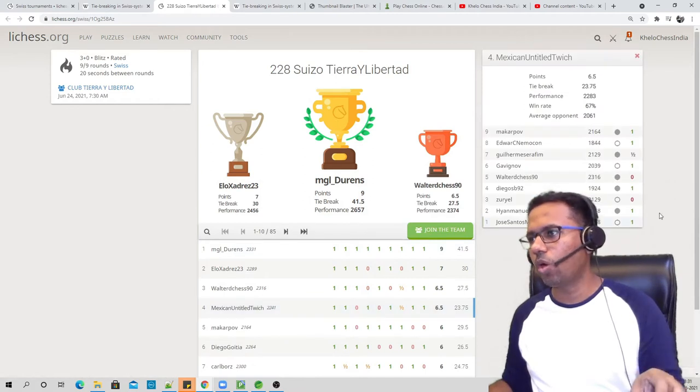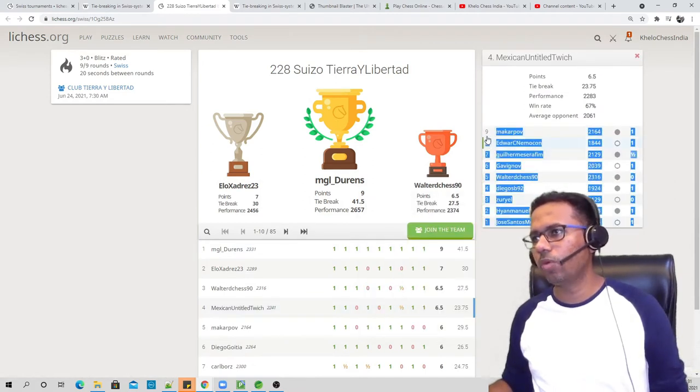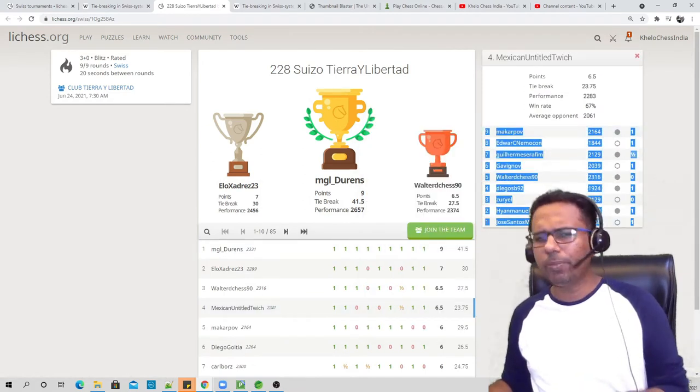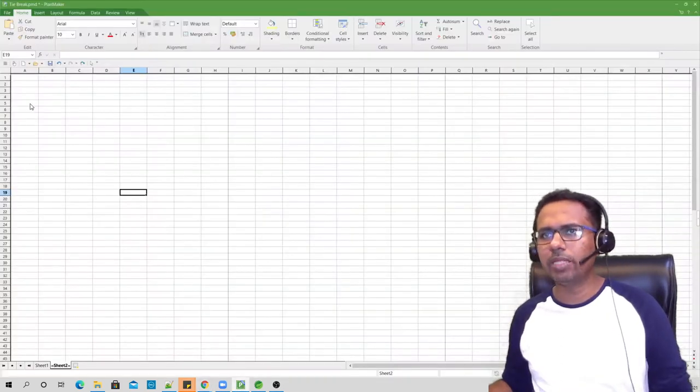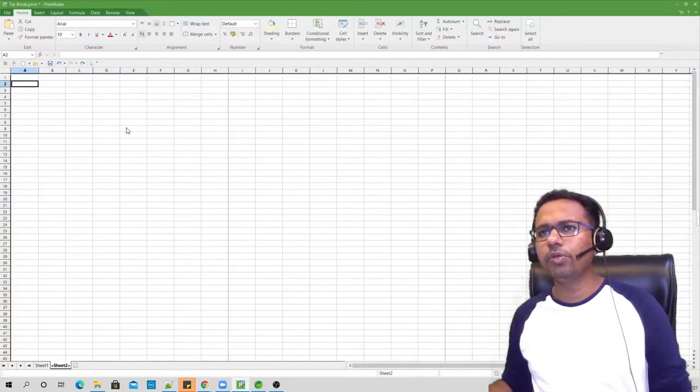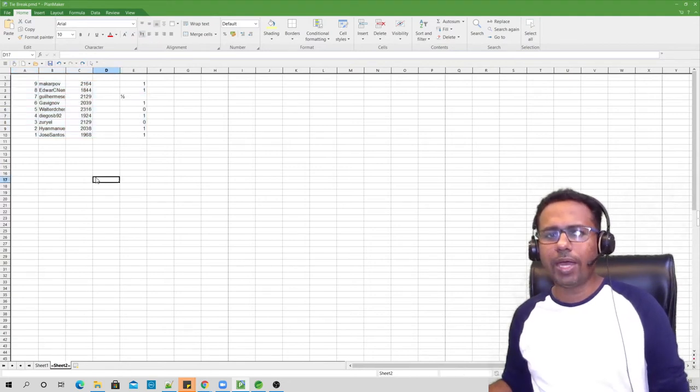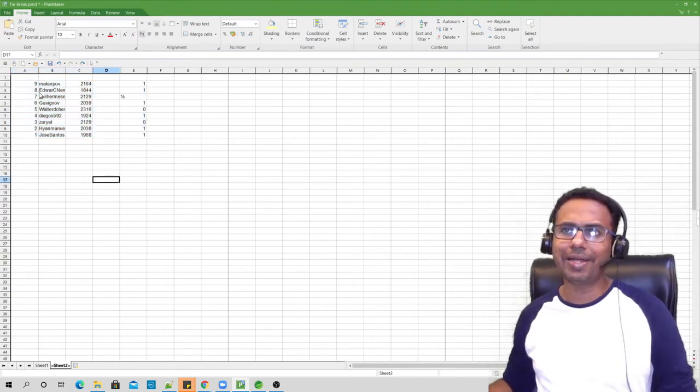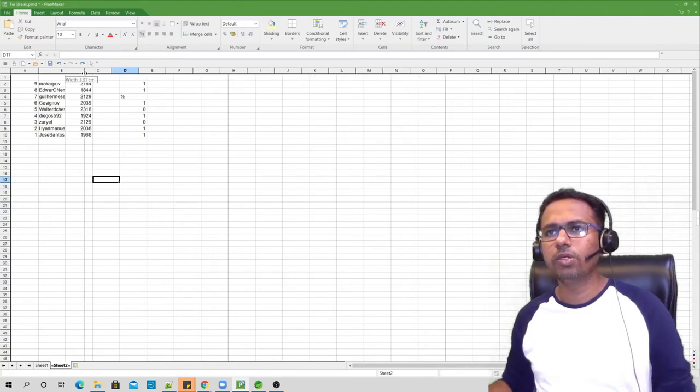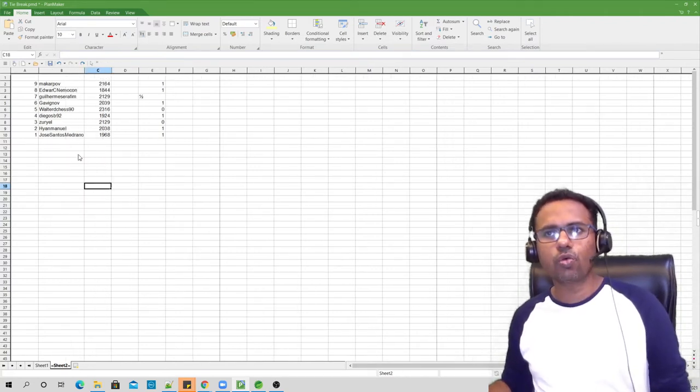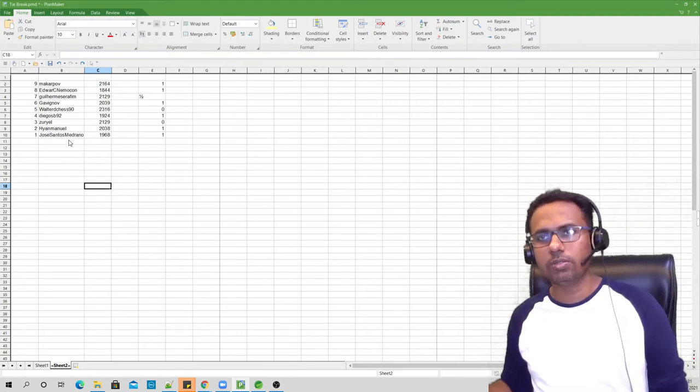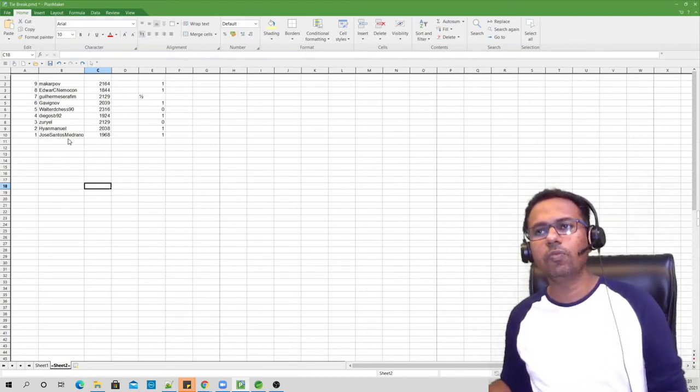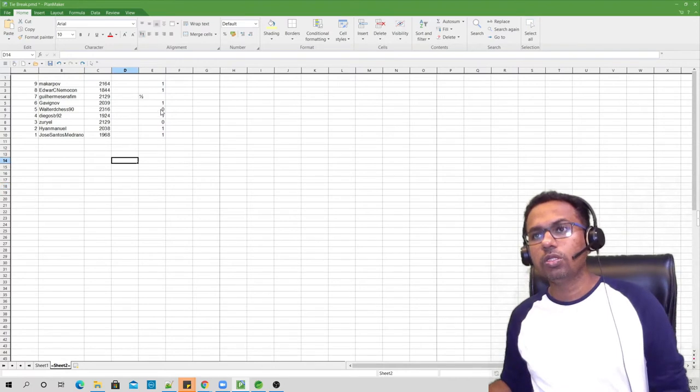So what do we do? We just copy all of them. Let's copy and open up an Excel file. If you have Excel, if you don't have you can use this PlanMaker which is free. You can paste it over here. Now what we have is we have pasted all the opponents that this player has played against.